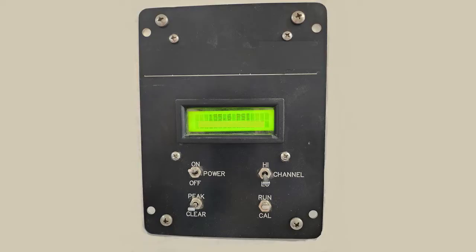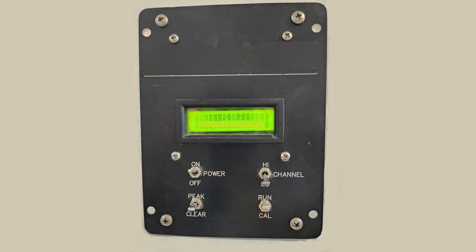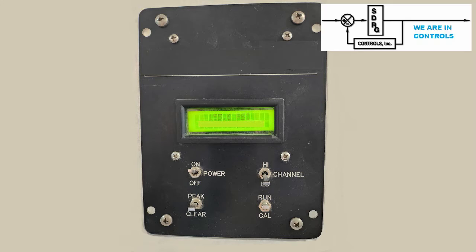While all of SDRG's projects involve custom control programming, this project involved the design and production of custom hardware as well as software. We met with the customer to review all the display feature requirements and the operation of their old displays. The old displays were very unreliable and no longer available, but the customer wanted the new units to look and function as similarly as possible.